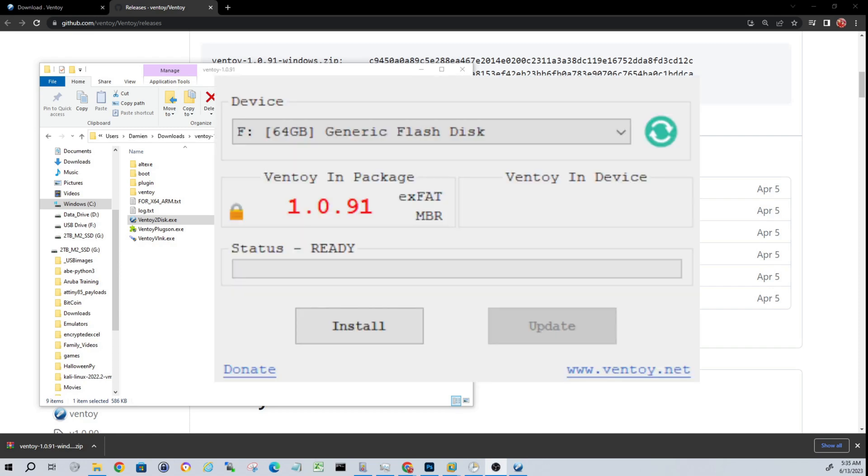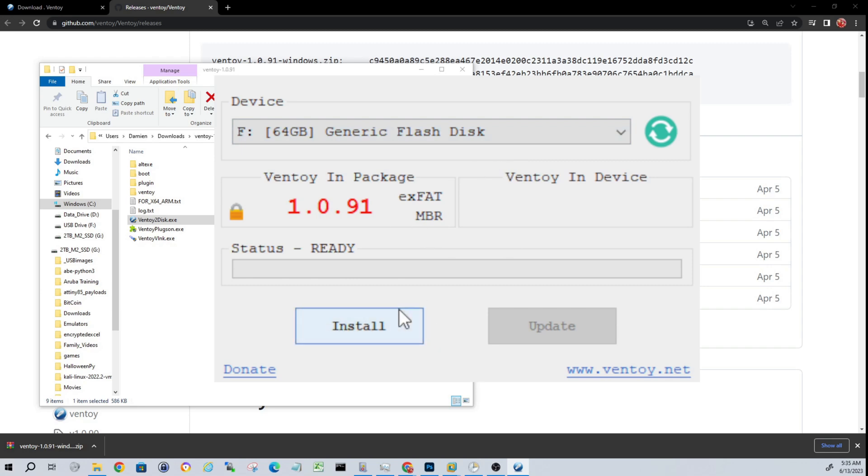Once you have Ventoy open, next thing you need to do is select the correct flash drive. Just make sure you have a flash drive here that you are ready to wipe out or format. If you have any data on there, be sure to back it up ahead of time. Go ahead and click install.